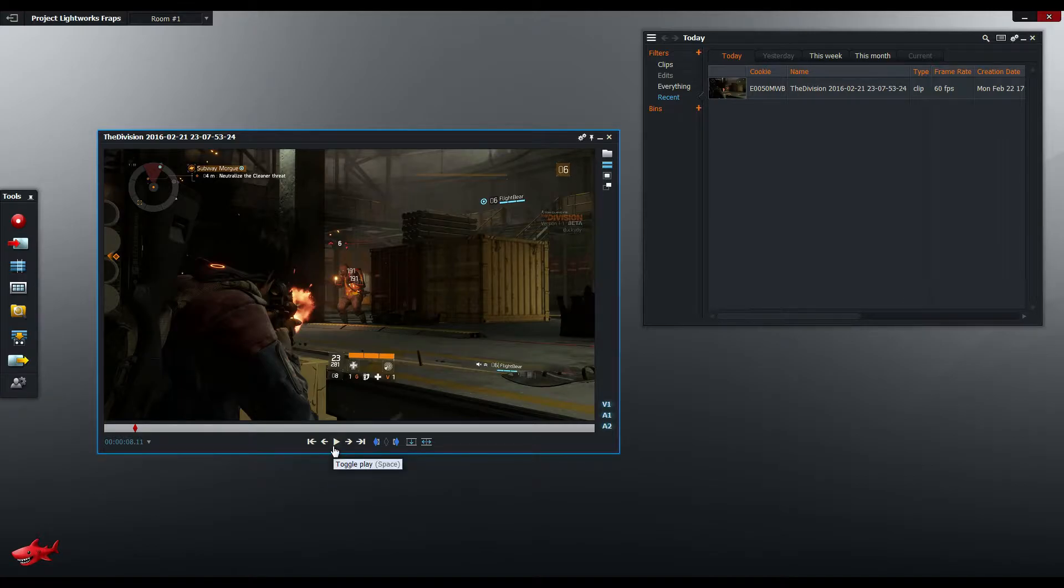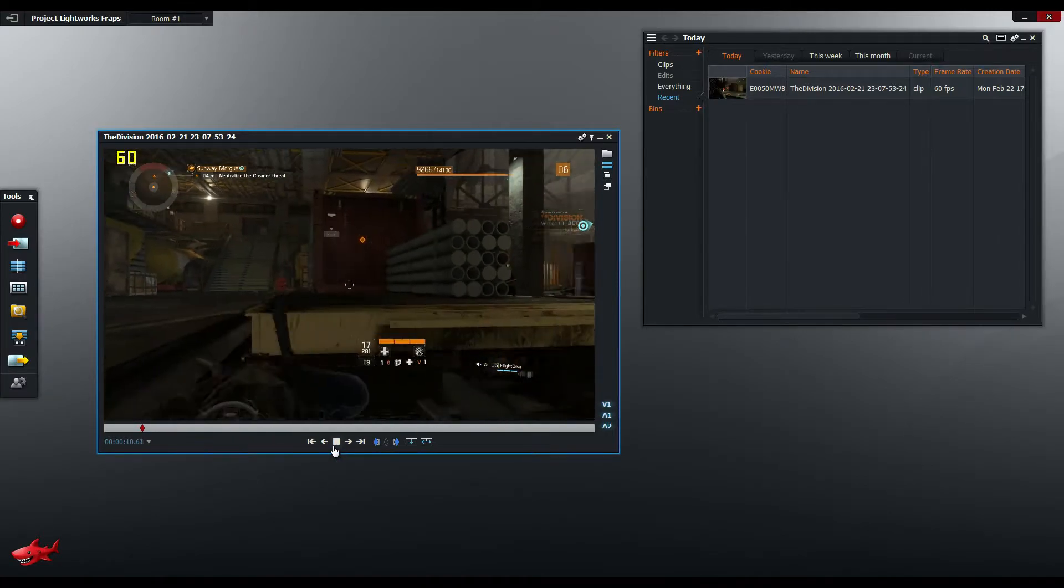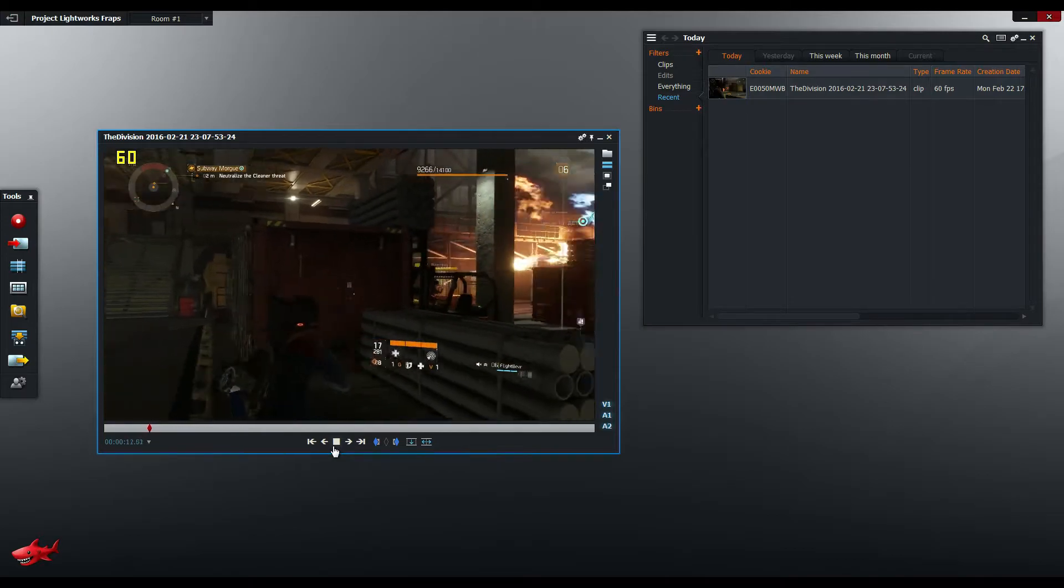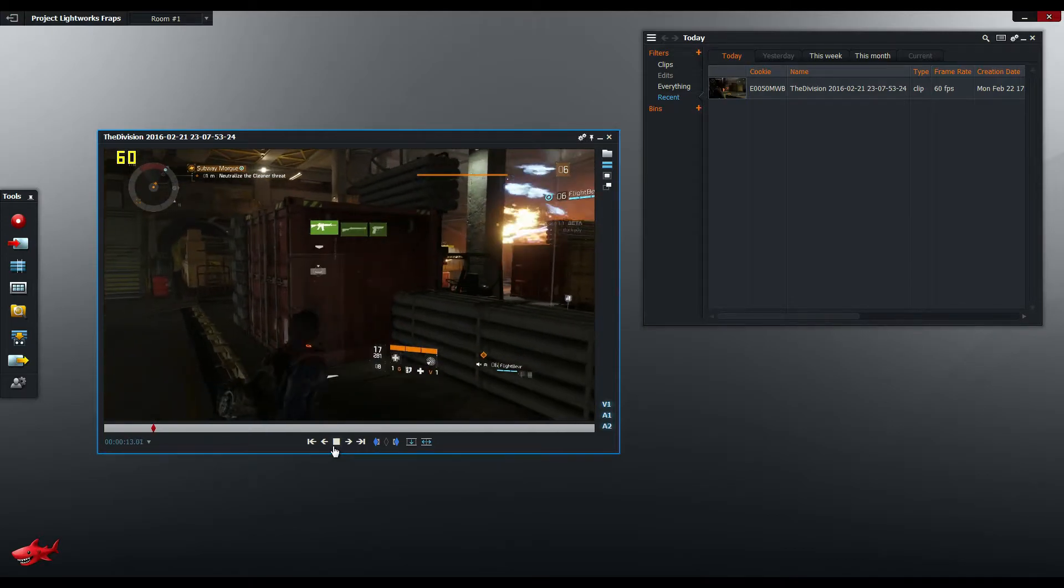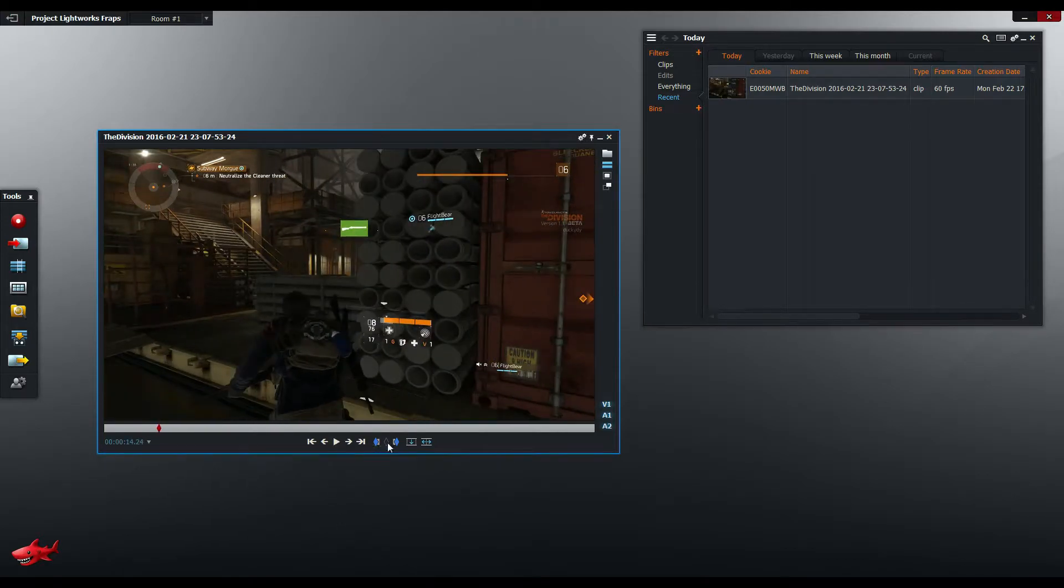But I can promise you that there's going to be problems when you export this. So I'm just going to play it back for a little bit more. And I'm going to stop it there.